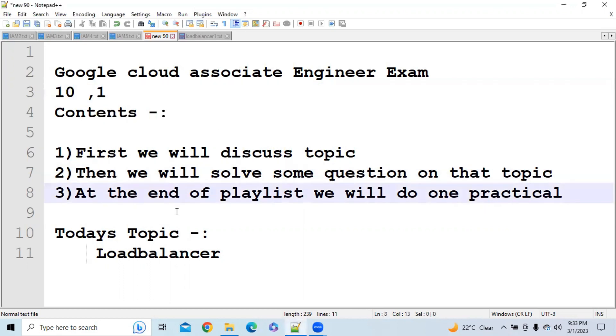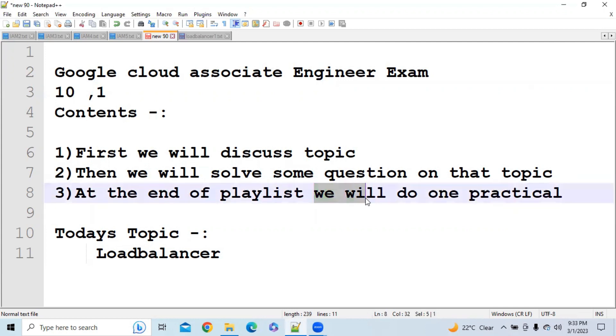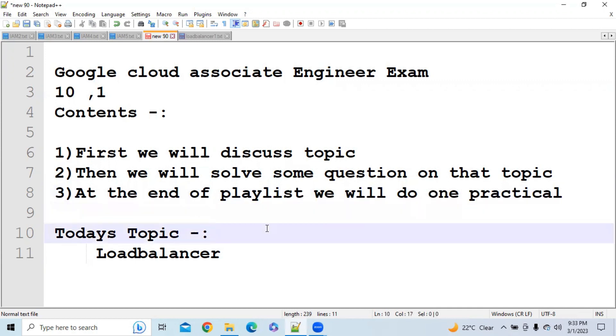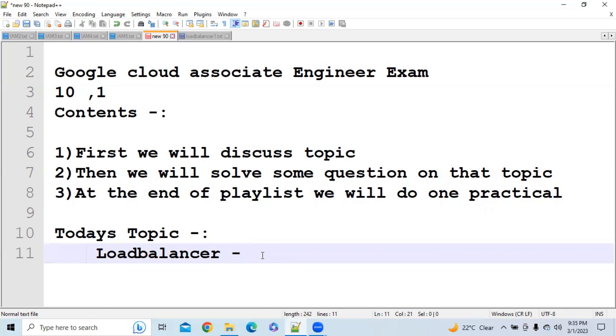So guys, Load Balancer topic is quite complex and deep. So in this video what we are trying to do is we are just trying to give you the concepts through which you can easily solve the questions.